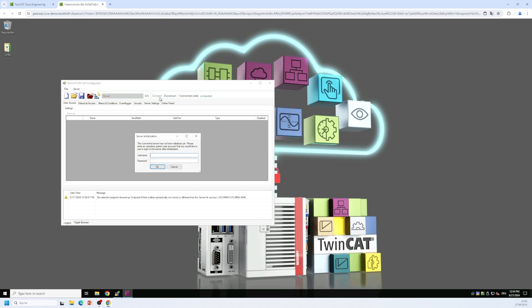The first thing that the configurator shows the user is a message that tells the user that this server has not been initialized yet. So it is in factory default mode. No user account has been configured for this server yet.